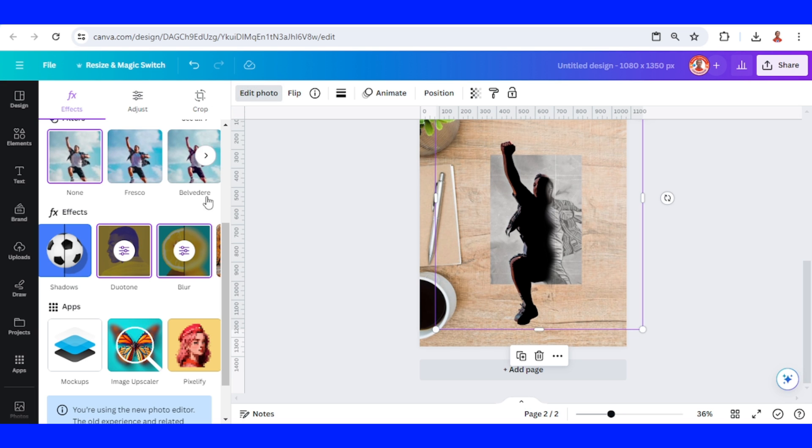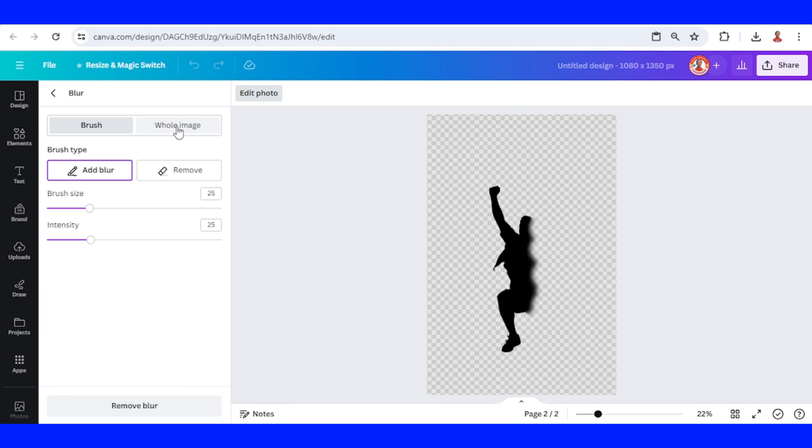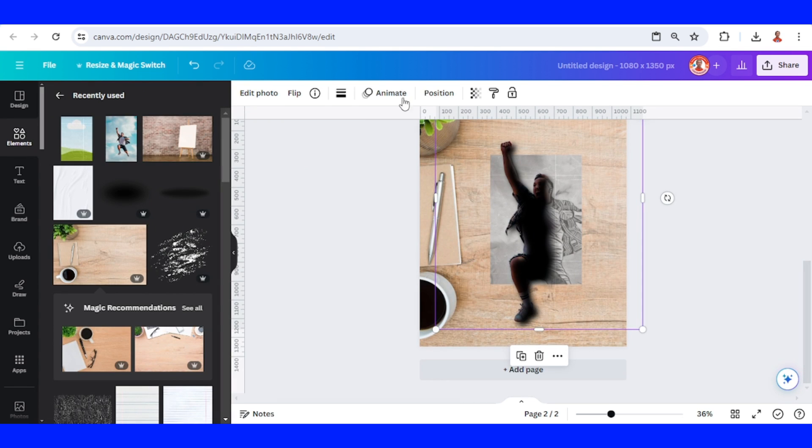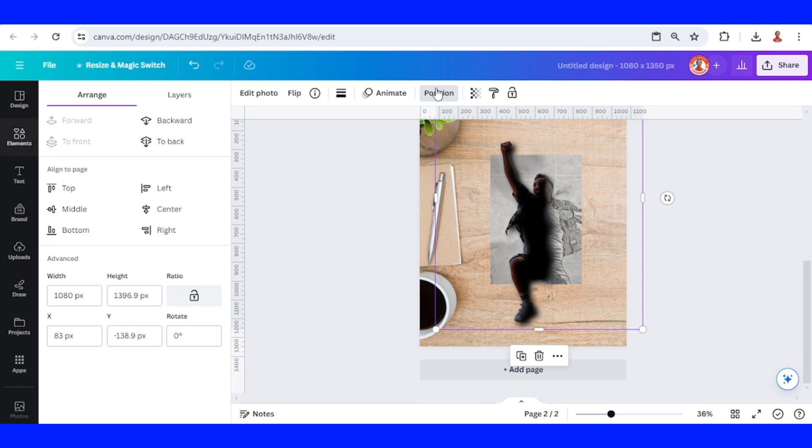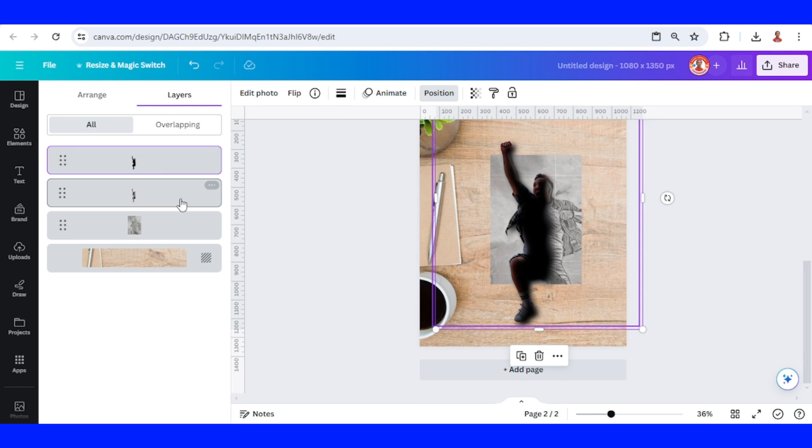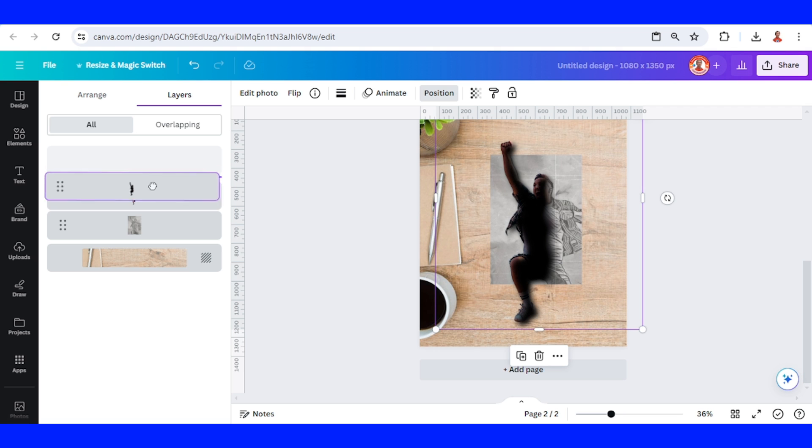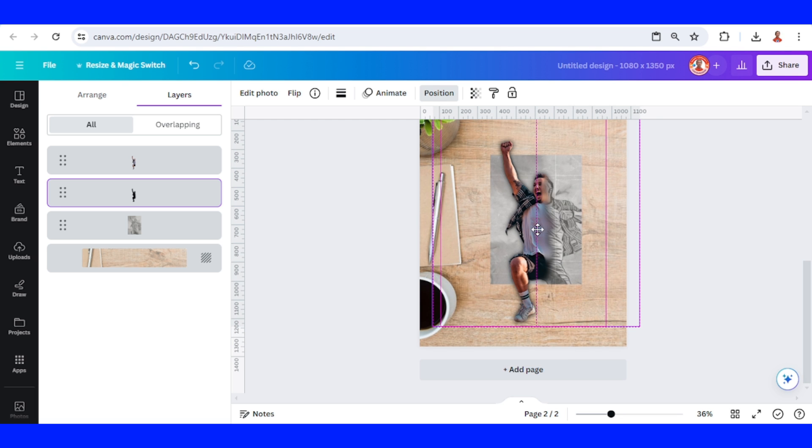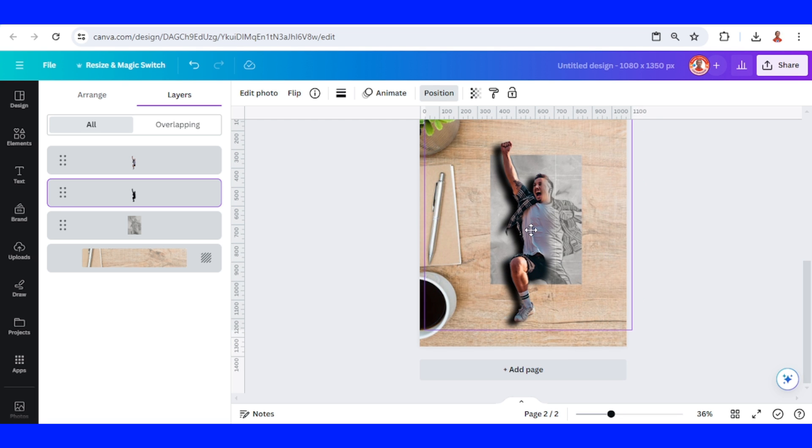Okay, now go to blur again. Click whole image, add the intensity about 50, enter. Okay, edit photo, go to position, layers. Place the blur image behind the origin and then slide to the right a little, like this.